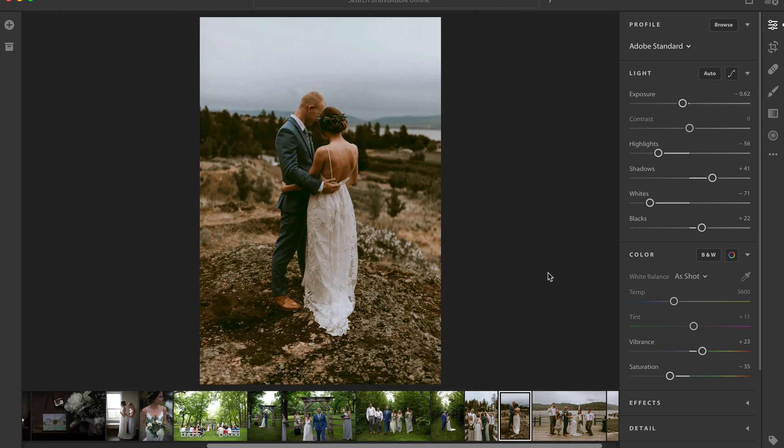Hey guys, Ryan here at Signature Edits and today I'm going to show you how to get your Lightroom presets onto Lightroom Mobile. It's pretty simple.